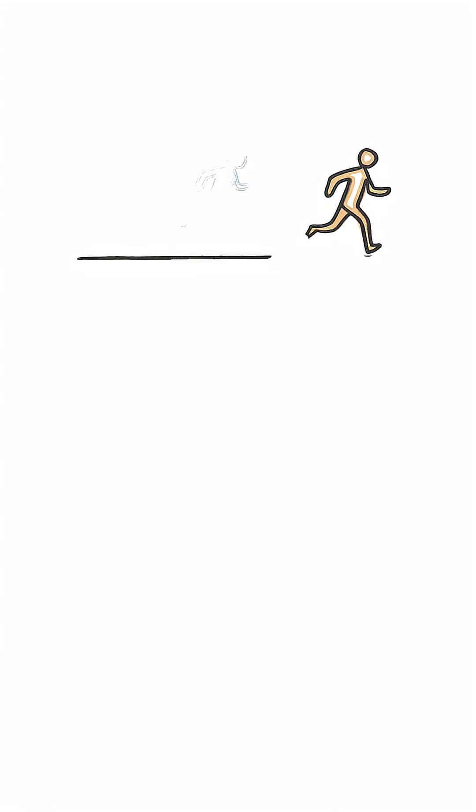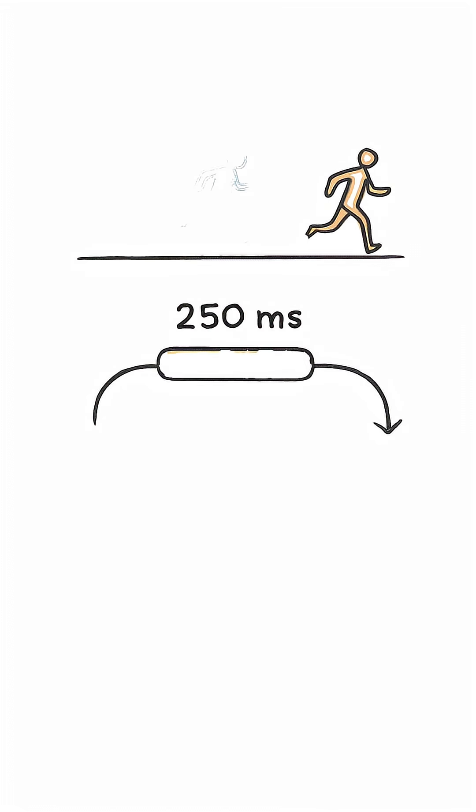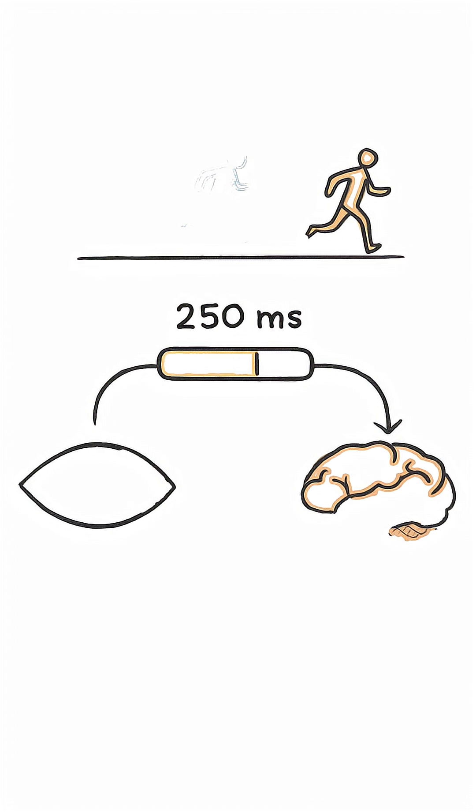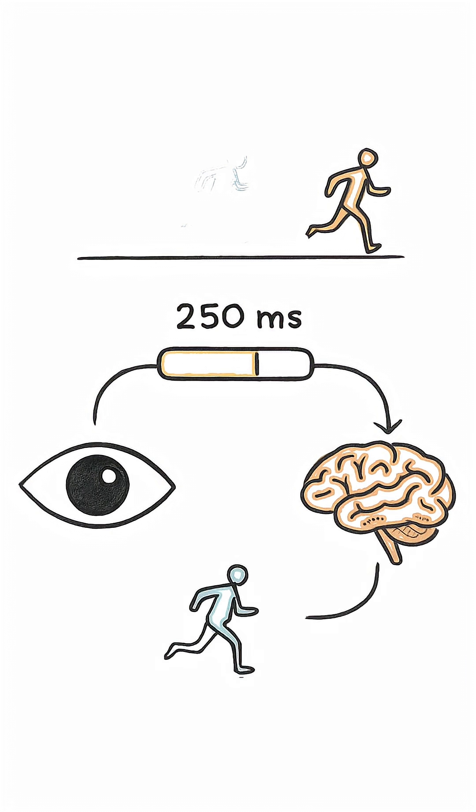Your eyes send information to your brain too slowly. There's about a 250 millisecond delay. That's long enough that you are always, always seeing the world late. So, your brain cheats.